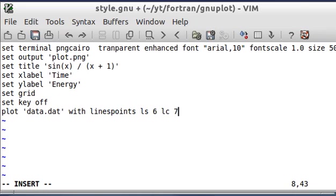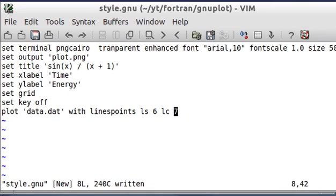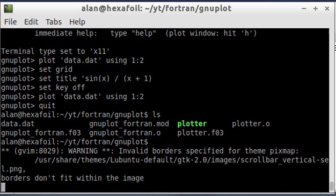Again, this is just kind of a showing how this works thing. It's not an exhaustive tutorial on GNU plot properties. I'm going to go ahead and save this.